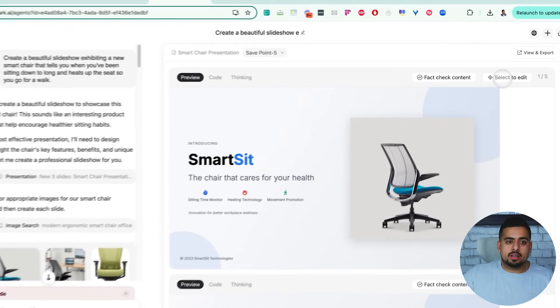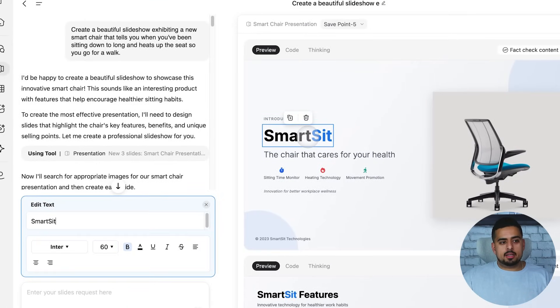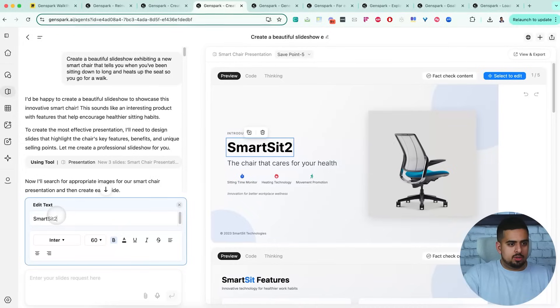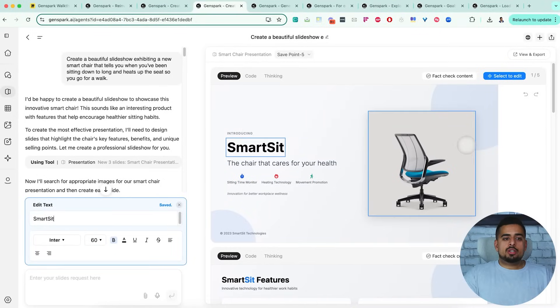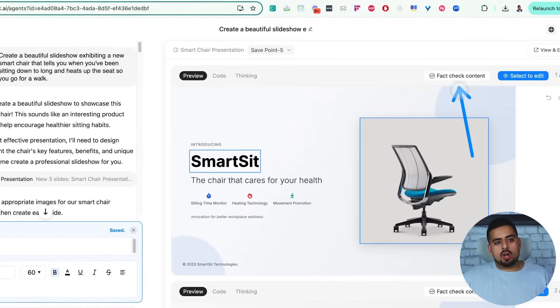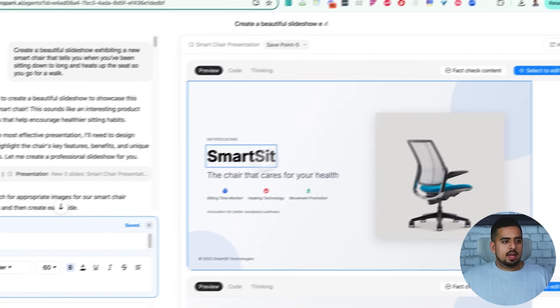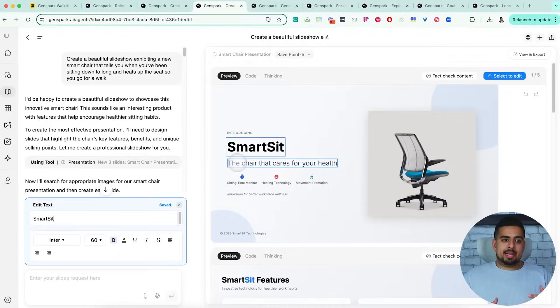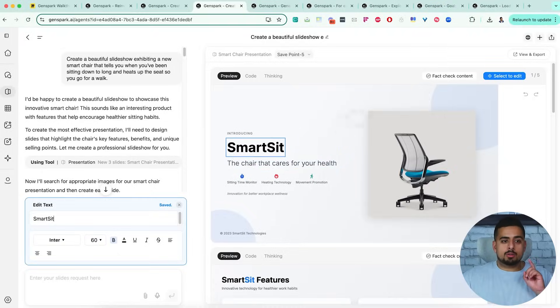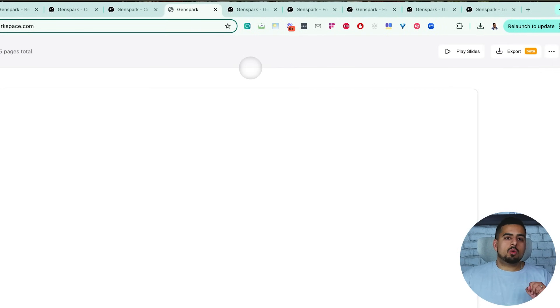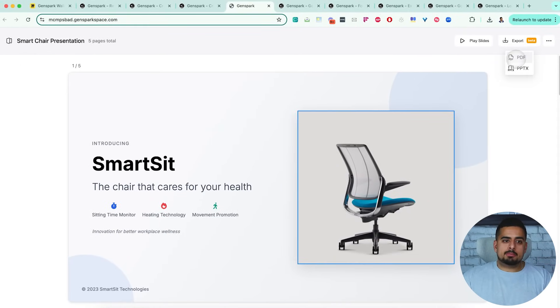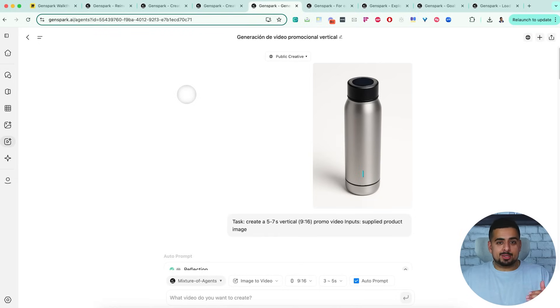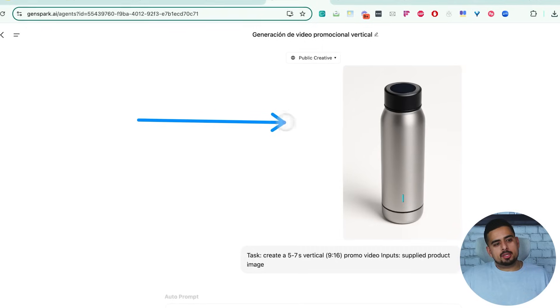Now you can click on select to edit and select any singular element and switch that element. You can also fact check any specific content that's on a particular slide, which is an interesting little feature. And then overall, you can go back and forth to make this as pretty as possible. And most importantly, when you go to view and export, not only can you render it within the actual browser, but you can actually download it as both a PDF and a PowerPoint file as well.